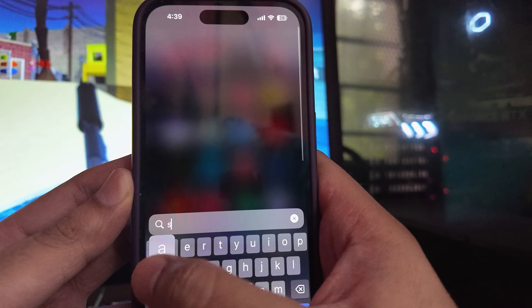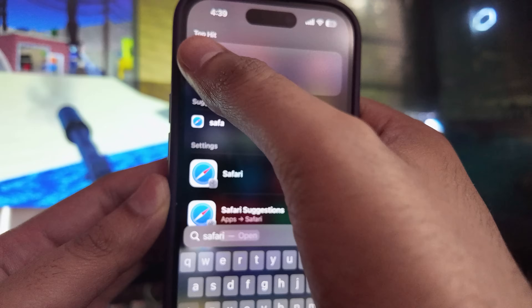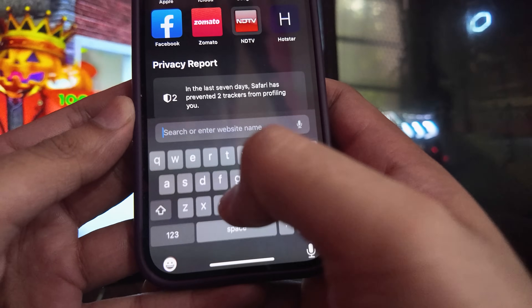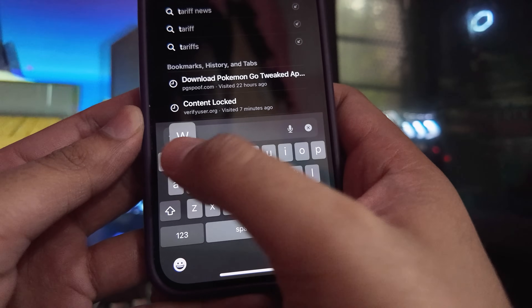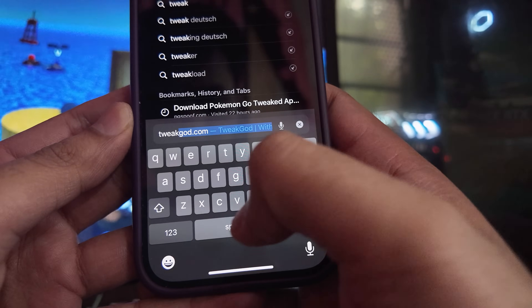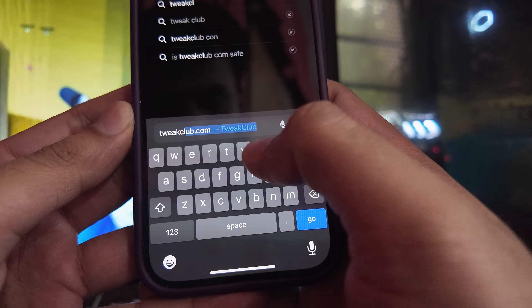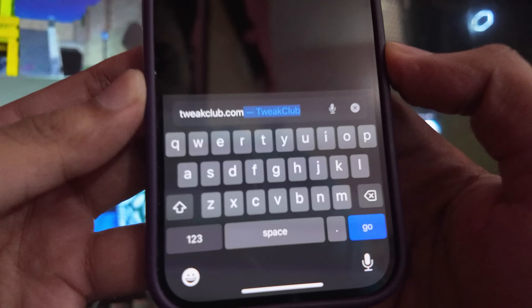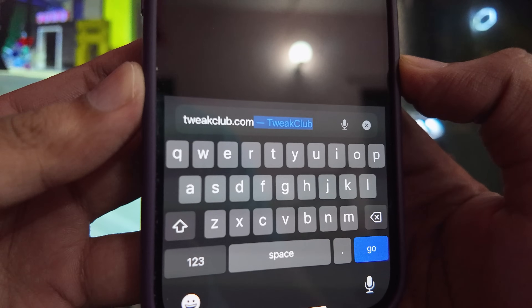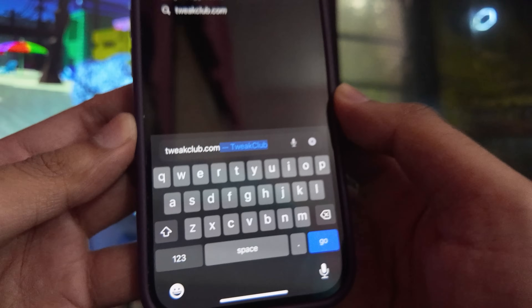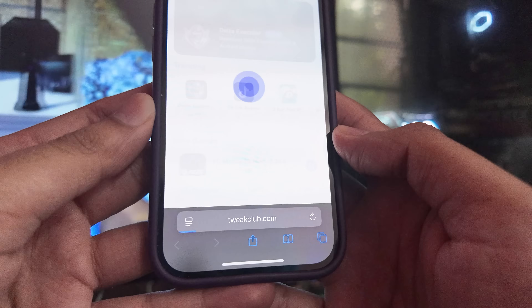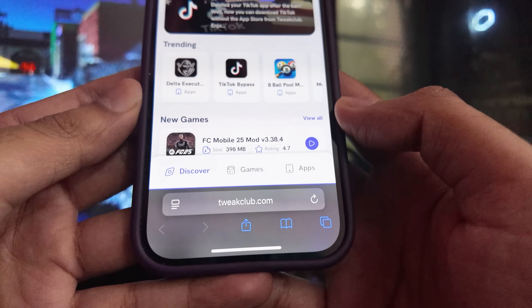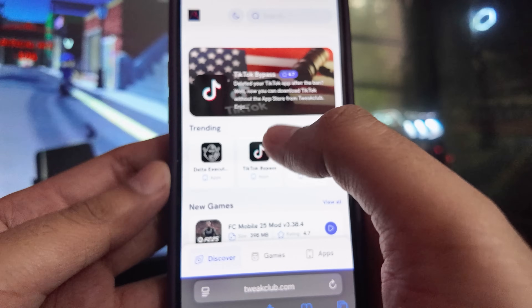Now go to any browser — for me it's Safari — and visit this website: tweakclub.com. Please note the website carefully, it's tweakclub.com. Press go, and as you can see there are multiple apps and mods present here.